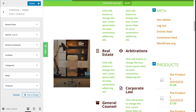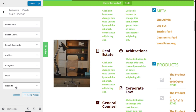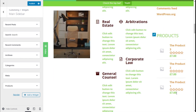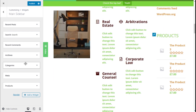Once we have made all the changes we want, we need to go to the top left and click on the Publish button.